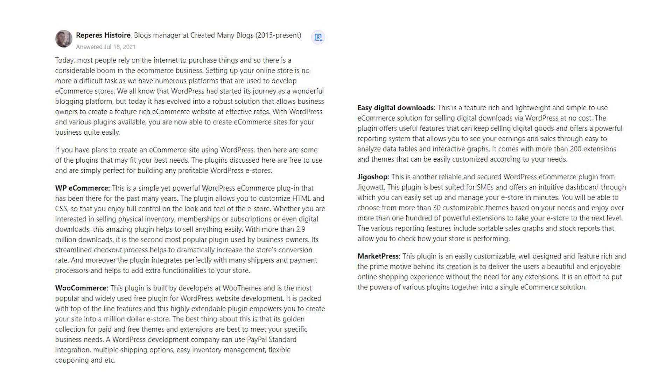Easy Digital Downloads. This is a feature-rich and lightweight and simple to use e-commerce solution for selling digital downloads via WordPress at no cost. The plugin offers useful features that can keep selling digital goods and offers a powerful reporting system that allows you to see your earnings and sales through easy-to-analyze data tables and interactive graphs. It comes with more than 200 extensions and themes that can be easily customized according to your needs.